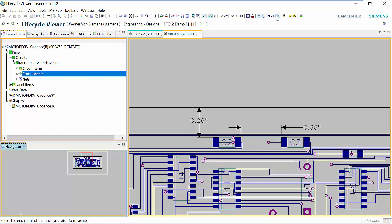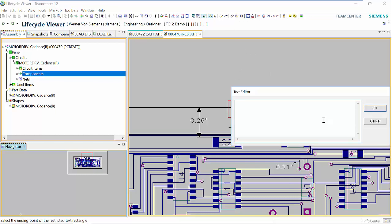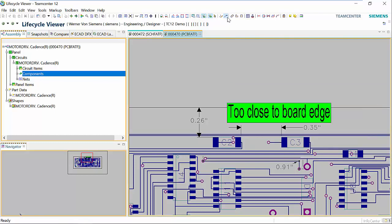We can also measure net lengths — we can pick two pins of a net and have the traverse distance shown. We also have standard markup tools such as text and arrows to communicate design information. These markups can be saved against the visualization file in TeamCenter to record design review.